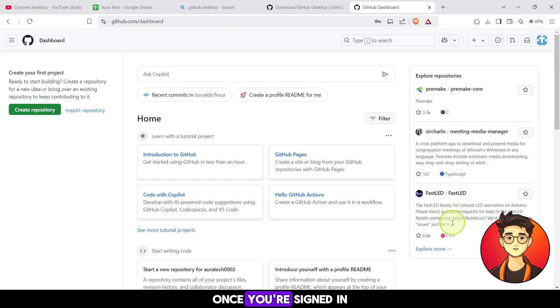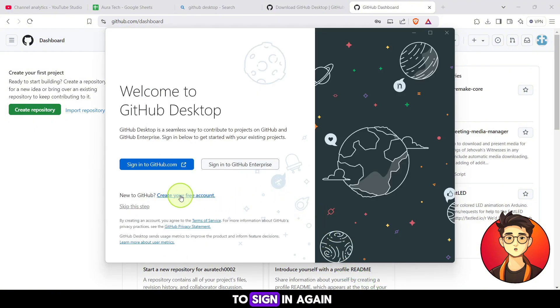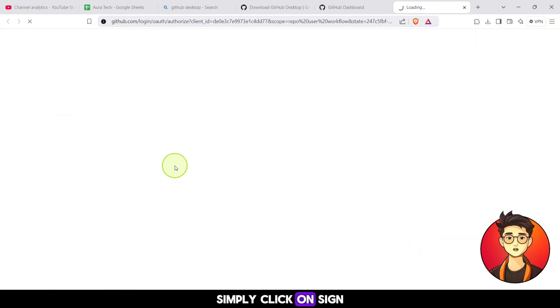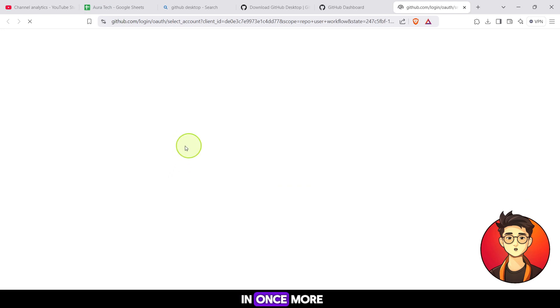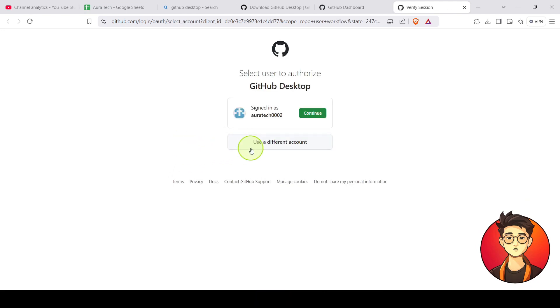Once you're signed in, you'll see an option in the GitHub app to sign in again. Simply click on sign in once more.